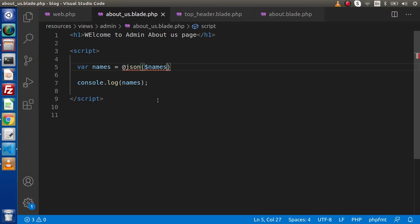Successfully, inside this video we have covered how to include partial views inside our blade template. We also saw how to use the @csrf directive, and what is the importance of the @json directive. The detailed concept of CSRF will be discussed in our form video. In the next video, we will discuss how to create a layout inside Laravel 8. For this video session, thank you for watching and have a great day.